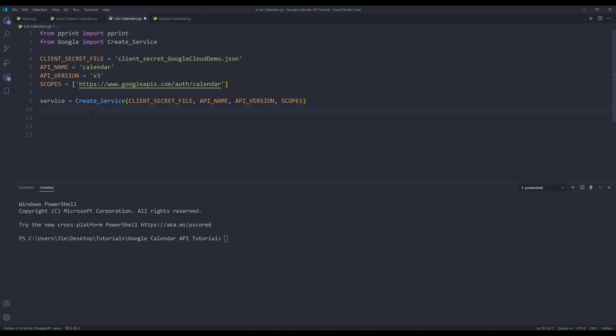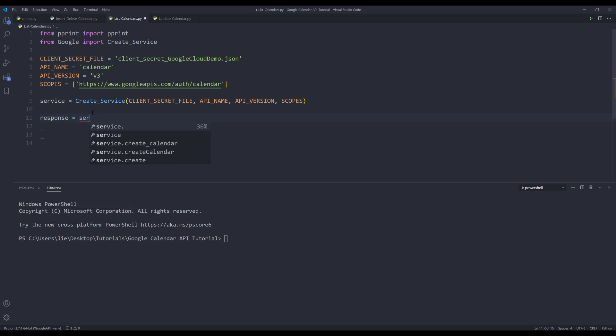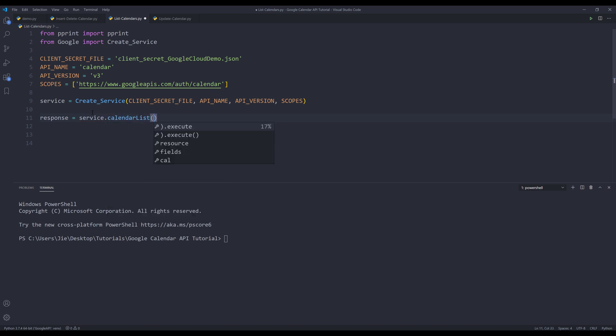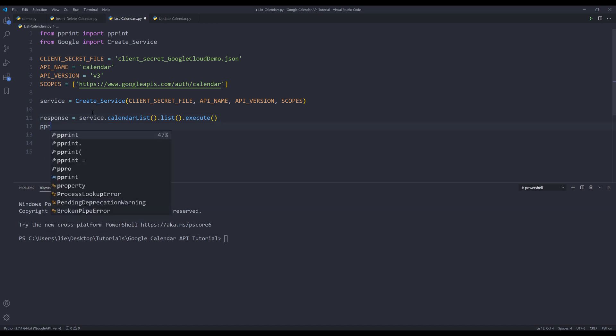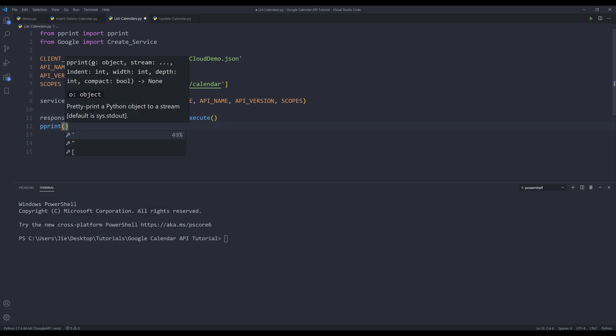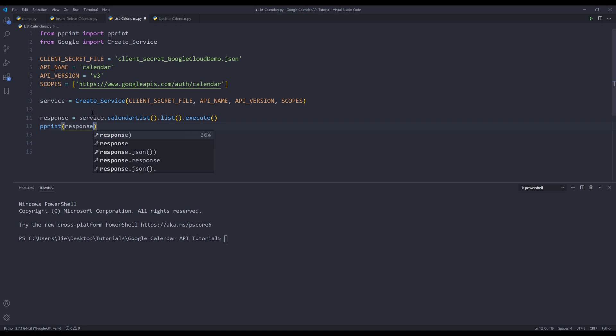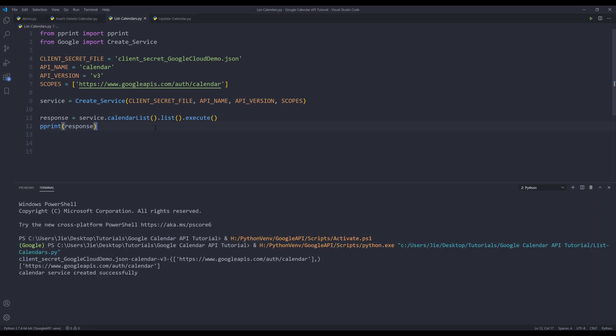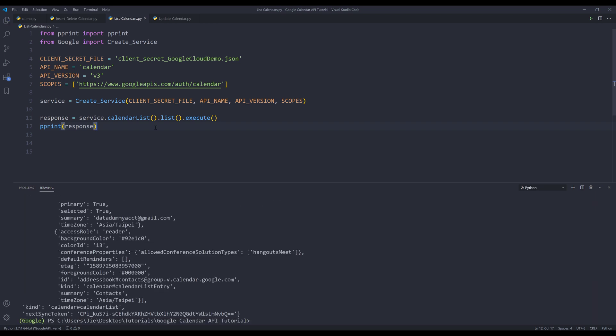So here I'm going to create an object called response. I'm going to insert my service object dot calendar list. I'm going to insert the list method, then execute. And I'll print the response using the pprint function. And this is the simple method, which gives you everything in a user's account. So if I run the script,